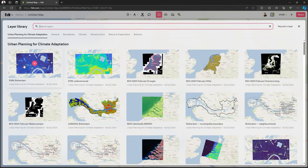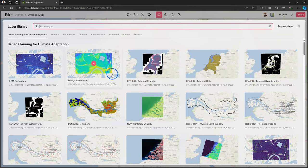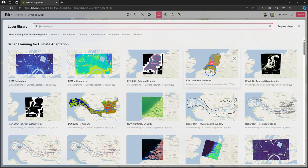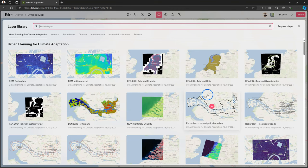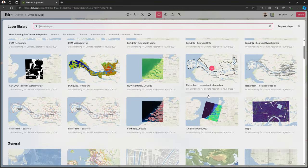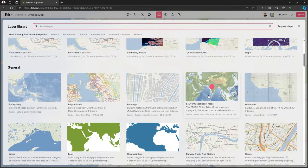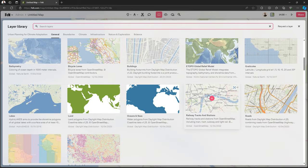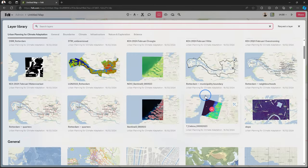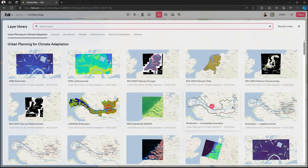But here in the library you see that for my class I have specific layers that they can use related to Urban Planning for Climate Adaptation. But under general you see all the other layers that are normally available in Felt. So that's really useful.